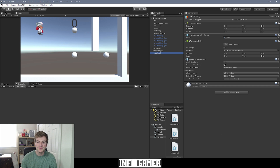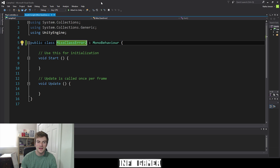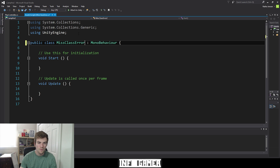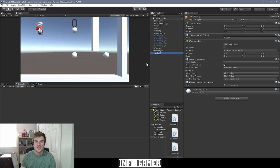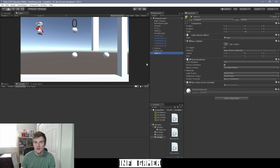Let's go back to Visual Studio and change the name of our class back to "missing class error" without the number 2 on the end. Once I save it, we can go back to Unity. Right there we can see that that is the most basic way to replicate this error.